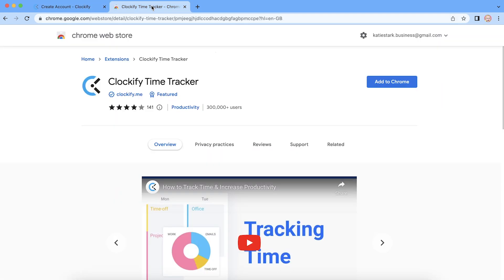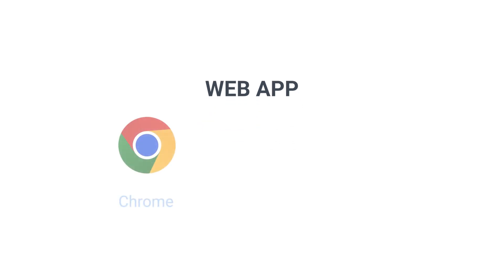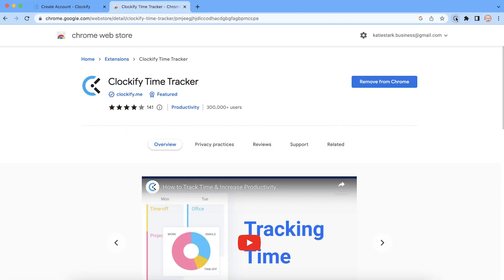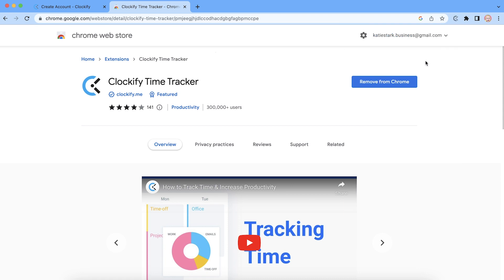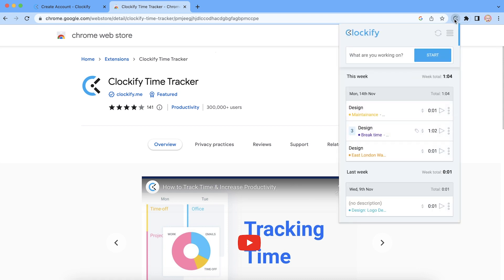Next, go to the Chrome Web Store and install the Clockify extension, which is also available for Firefox and Edge. Now open the extension, click login, and Chrome will recognize that you're already logged in on the website and your account will automatically be ready for tracking.